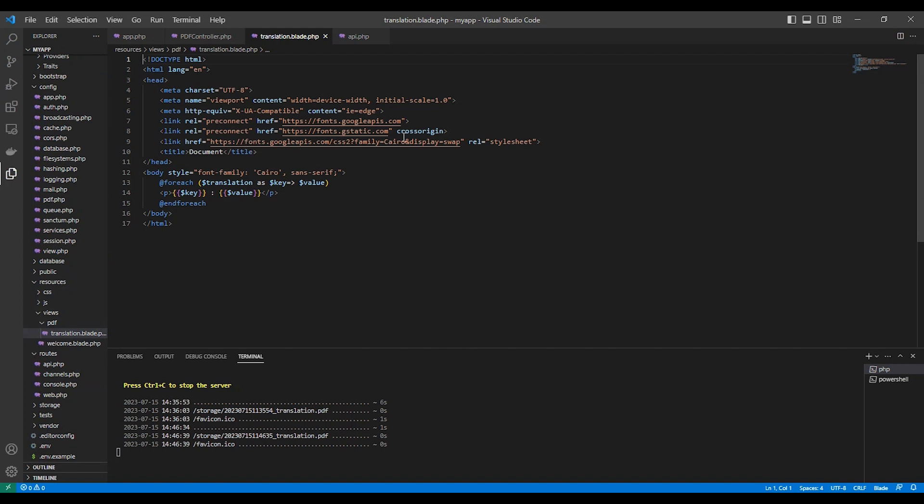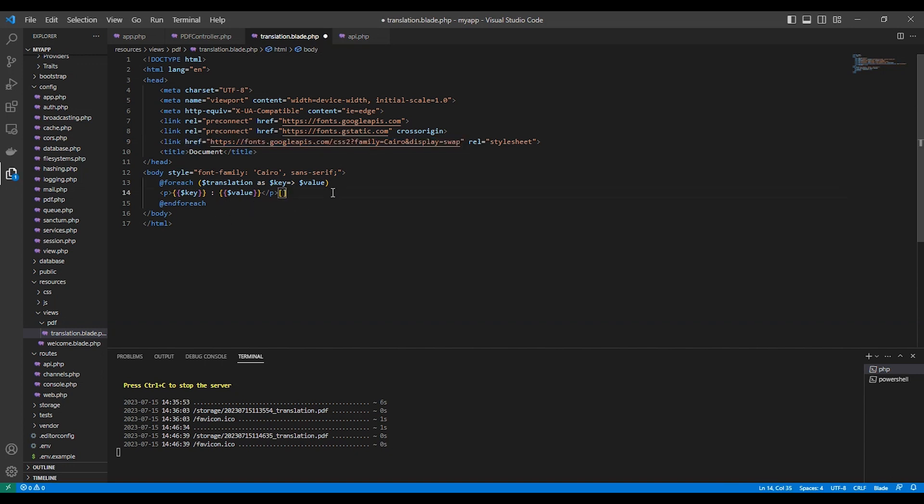And I use this font from Google Fonts. They got a variety of fonts actually. So this is the font I use. Without it, it becomes like boxes, something like that.